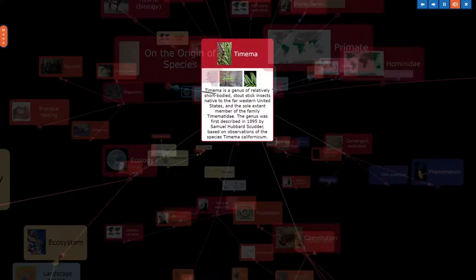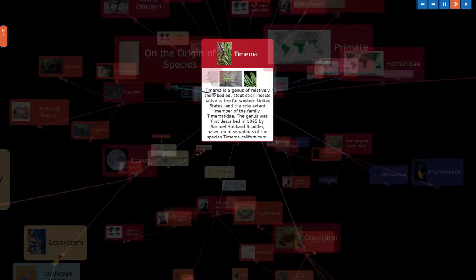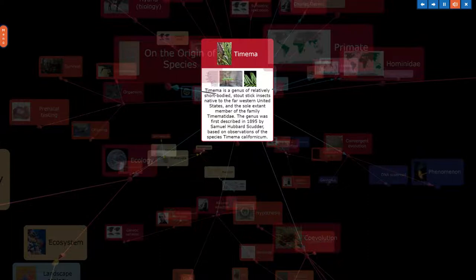Timema is a genus of relatively short-bodied, stout stick insects native to the far western United States, and the sole extant member of the family Timematidae. The genus was first described in 1895 by Samuel Hubbard Scudder, based on observations of the species Timema californicum.